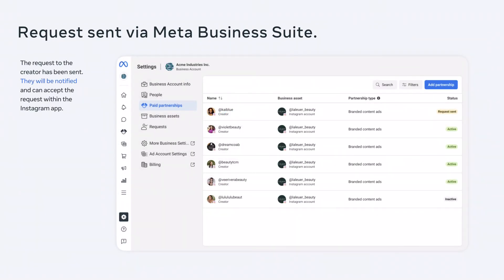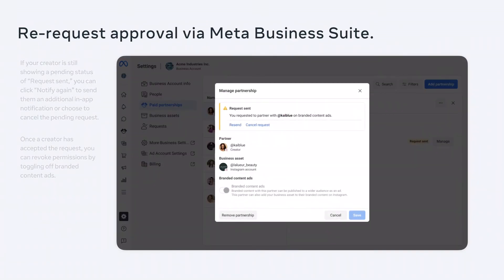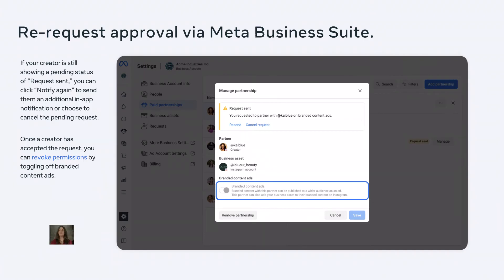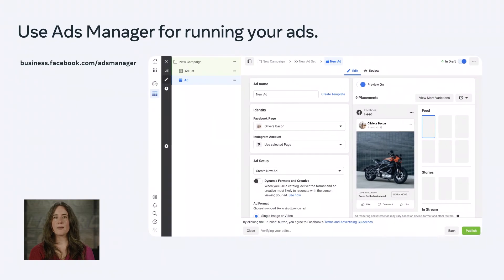The creator will receive your request as a notification in their Instagram app. Once your request has been sent, you can check the status of whether the creator has accepted the connection yet. You can also re-request approval from your creator by clicking into their account and selecting Notify again. If needed, you can always revoke permissions by toggling off branded content ads for a specific creator. After you've set the proper account-level permissions, Ads Manager is where you'll run your ads. If you're not managing your campaign in-house, your paid media agency can create and run branded content ad campaigns here just like any other campaign. Once the campaign is set up and running, you'll be able to see your results in Ads Manager and your creator partner can view post insights in the Instagram app.